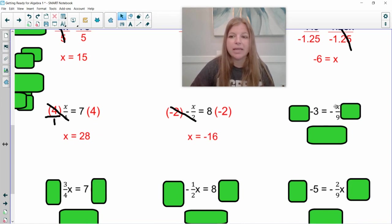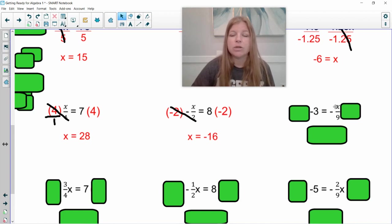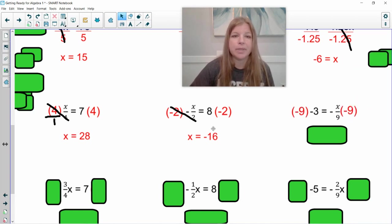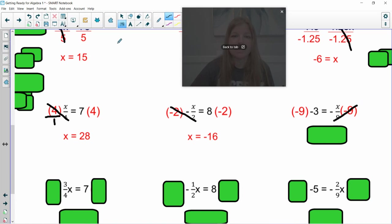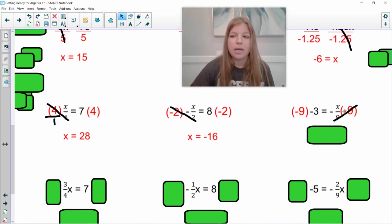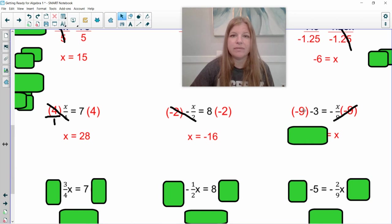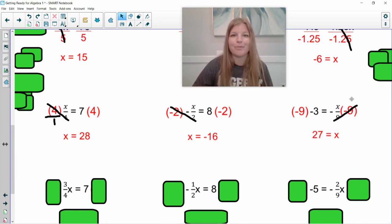Last one here: negative x divided by 9 equals negative 3. Same idea — the fraction is negative. If I multiply both sides by 9, I'll still be left with a negative x, but I want positive x. So I multiply both sides by negative 9. A negative times a negative is a positive, so the 9s simplify out, leaving positive x on the right. Negative 9 times negative 3 — a negative times a negative is positive — gives positive 27.